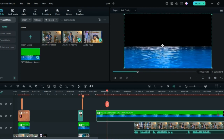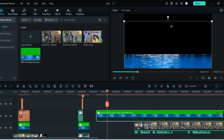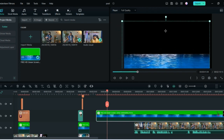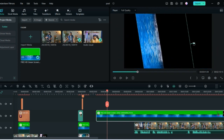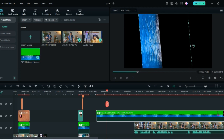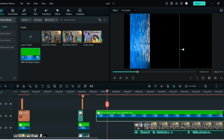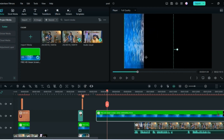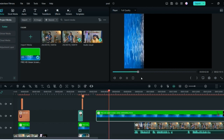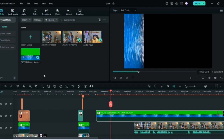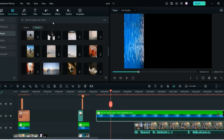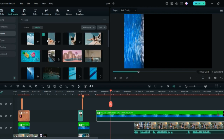Now just rotate it — you can move it from here and rotate it to make it vertical. Put it to the very side and then play it. You can see it's vertical now. All you have to do next is add the image you already downloaded.